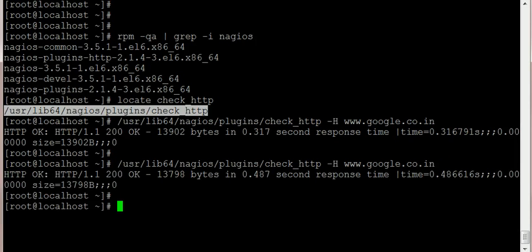Currently it says HTTP OK with the response time and stuff. This basically means Google is up, so you can use this method.